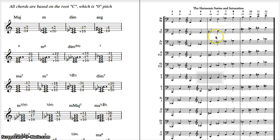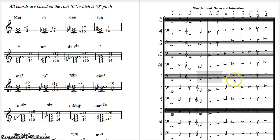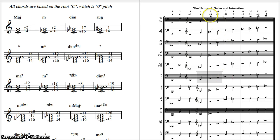Now, what the cents mean is, in a half step, like from F to E or B to C, there are 100 cents in a half step. So that is the distance of 14% of the distance between a half step.